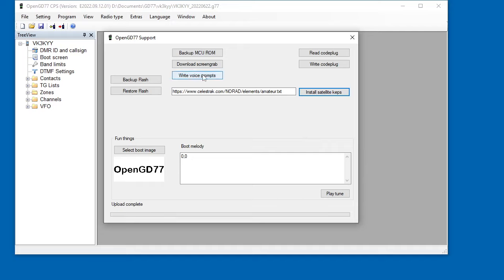You can upload some voice prompts, which is a different topic, but I've already got them downloaded. So I'm going to upload voice prompts into the radio. And they're fully supported as well.